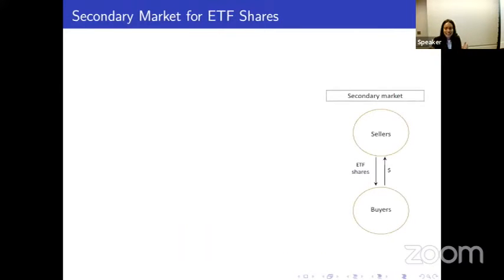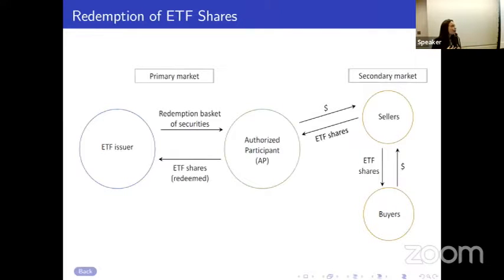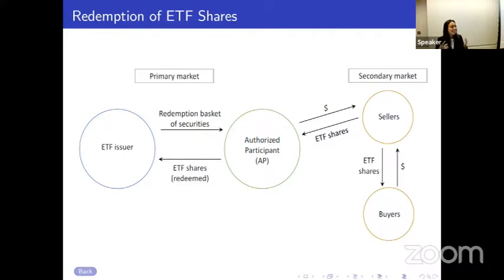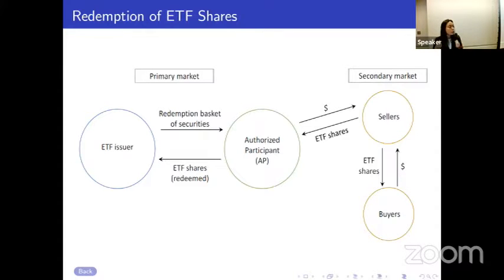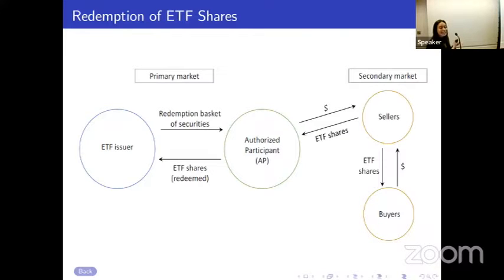First, there's the secondary market for ETF shares. This is where buyers and sellers exchange ETF shares for cash, much like any equity security. What's really unique to ETFs is how their primary and secondary markets are connected — via market participants known as authorized participants, who are typically dealer banks who conduct arbitrage trades. To illustrate: imagine the ETF share price is trading below the value of the underlying portfolio of securities that the ETF holds.